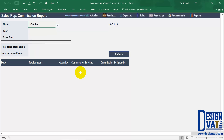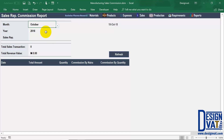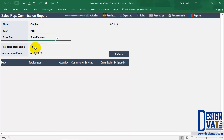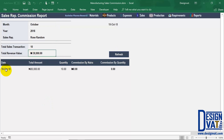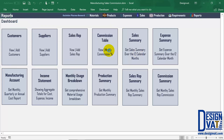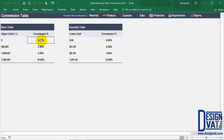I'm going to go to October, since that's the month we have our transactions, then enter the year 2018, and lastly select the sales rep. Those are the three attributes needed: the month, the year, and the sales rep. Once I do, the template will automatically show the summary. In October 2018, Rose Random sold 10 units of the product and the total amount generated is 30,000 Naira. If I click refresh, the template breaks this down — the 30,000 was from one transaction on the 18th, 10 units, 30,000 Naira, but there's zero commission because 30,000 falls below the 501,000 threshold.